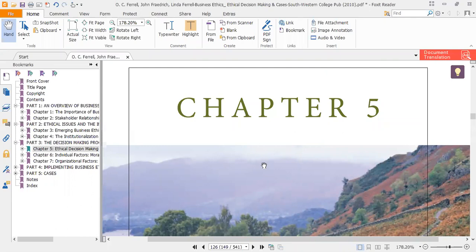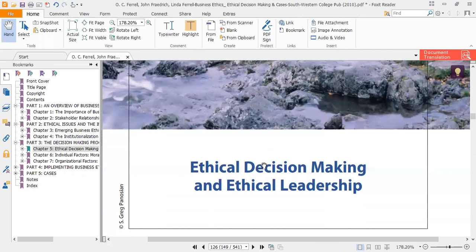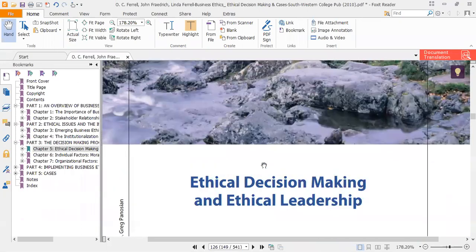After covering chapter 4, we are moving towards chapter 5. Our chapter 5 is ethical decision making and ethical leadership. This chapter consists of two main points: the first is what are the components or characteristics of a good ethical decision making process, and the second part is what are the characteristics of a good leader involved in the ethical decision making process.